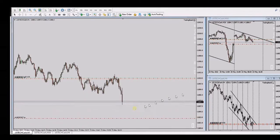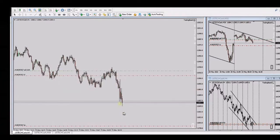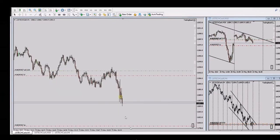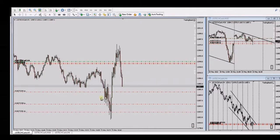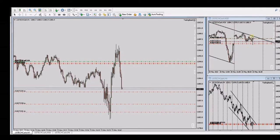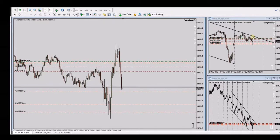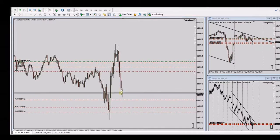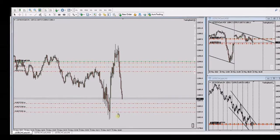He's placing targets in the lower part and moving the target further because the momentum is strong, giving it more room for profit. Most of his positions are now closed. He re-entered again here — a wave four re-entry — and is holding a position.